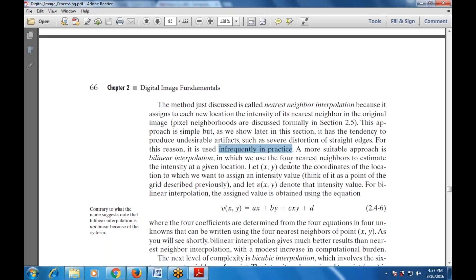For this reason, nearest neighbor is used infrequently in practice. A more suitable approach is bilinear interpolation, which uses the four nearest neighbors to estimate intensity at a given location. The coordinate xy denotes the location to which we are assigning intensity values, and v(x,y) denotes the intensity value. For bilinear interpolation, the assigned value is obtained using the equation: v(x,y) = ax + by + cxy + d, where the four coefficients are determined from four equations with four unknowns, using the four nearest neighbors of point (x,y). Bilinear interpolation gives better results than nearest neighbor, with a modest increase in computational burden.